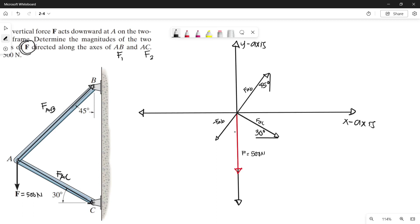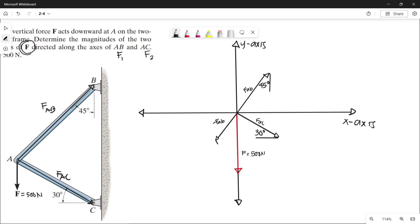Negative force AB has the same magnitude as AB but opposite direction. Now that we have the forces, we can make the parallelogram. From the tip of our negative force AB, we draw a parallel line of force AC, and from the tip of force AC, we draw a parallel line of force AB. So this is now our parallelogram.